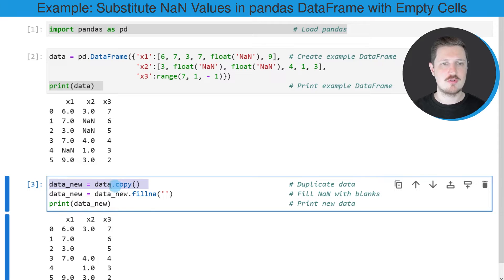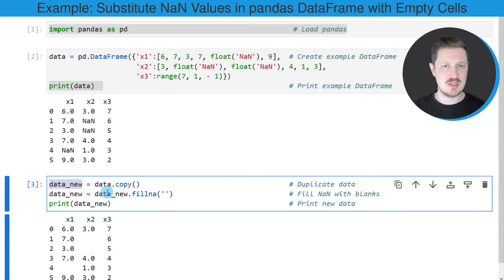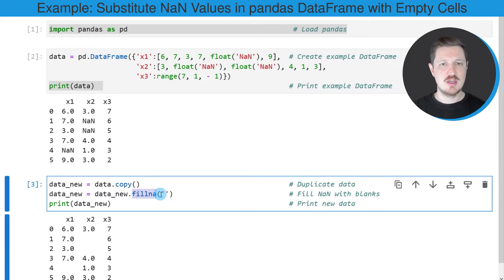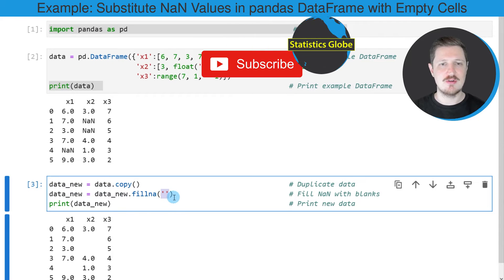After running this line of code, a new DataFrame called 'data_new' is created. Then in the next step I'm using the fillna function to replace the NaN values in our DataFrame by an empty character string.